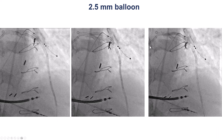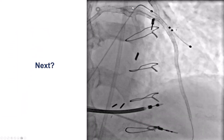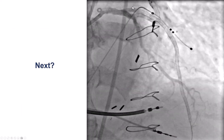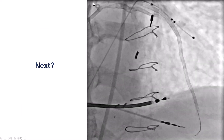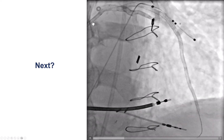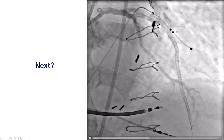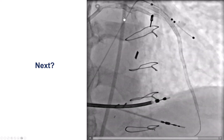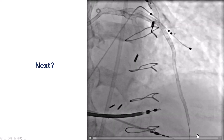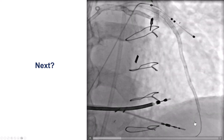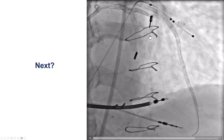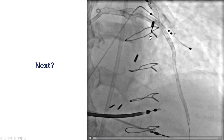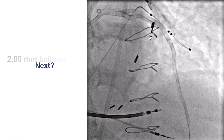We exchanged for a workhorse wire and predilated with a 2.5 mm balloon. However, unfortunately, there is not really much flow restored during this time. This can always be challenging because the question is: are we in the true lumen distally? Do we still have untreated lesions more proximally? This is not completely clear.